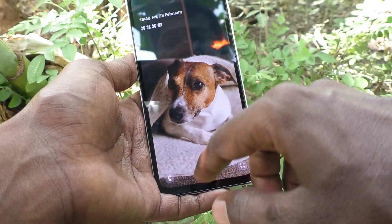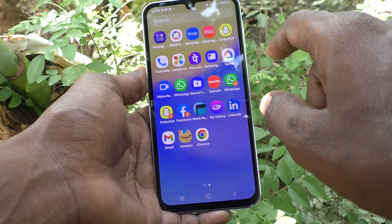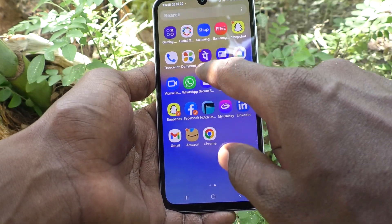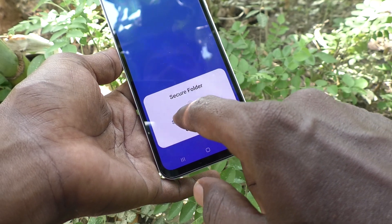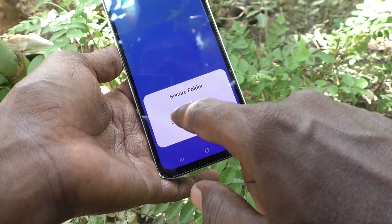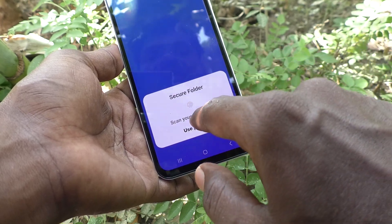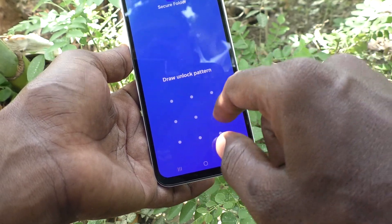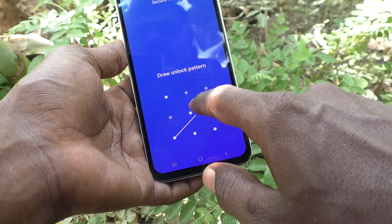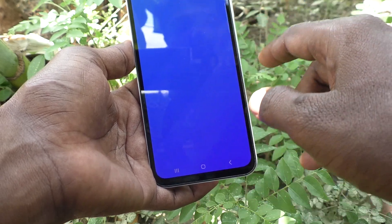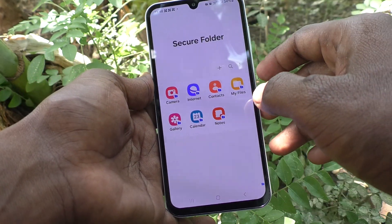First of all, go to the home page of your phone and find the Secure Folder option. You can unlock Secure Folder using a pattern or fingerprint. Click on 'Use Pattern' — I am going to use my Secure Folder pattern. This is my pattern, and this is the Secure Folder.